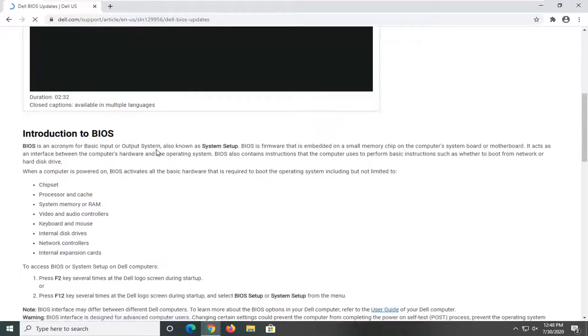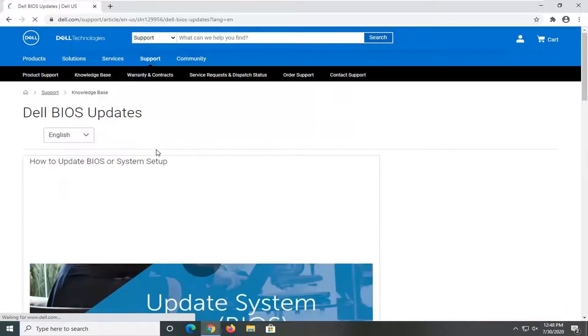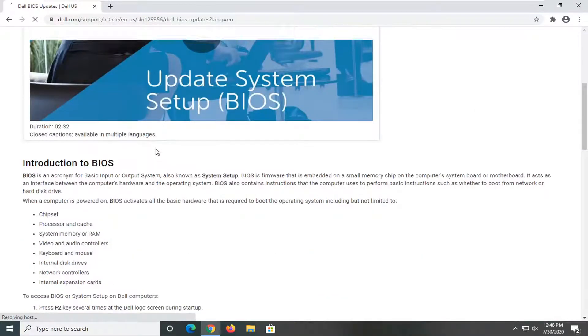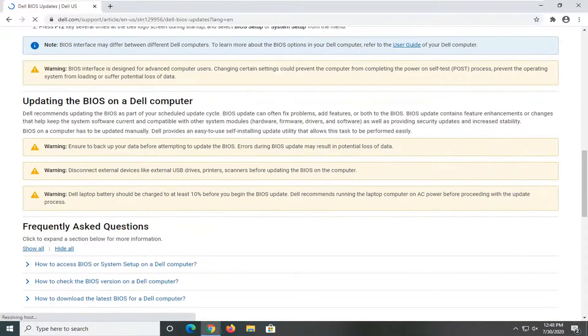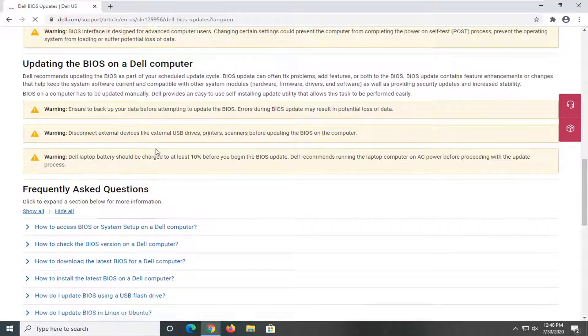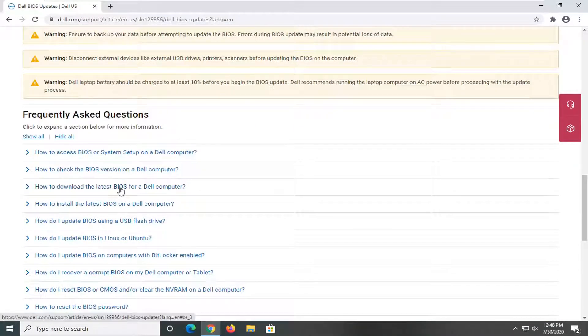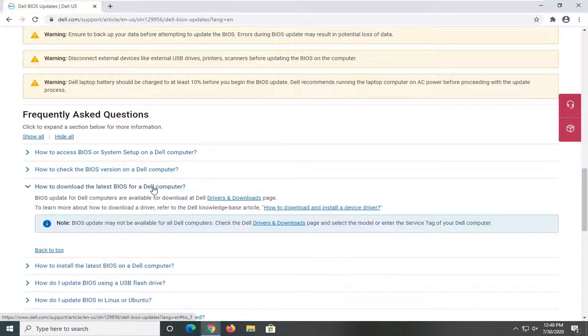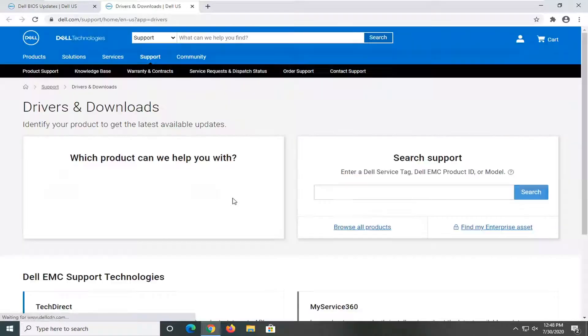And they have a little video there as well. And basically guys, if you wanted to update it, you see there's an option that says how to download the latest BIOS for Dell computer. It says they're available on the drivers and downloads page, so you select that.